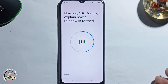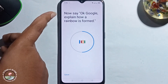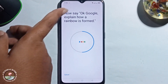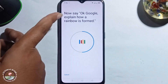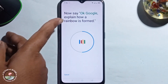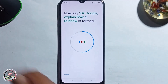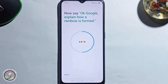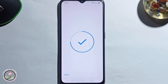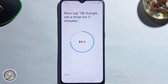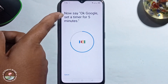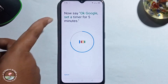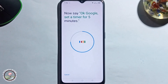Second option done. Now for the third option, say: OK Google, explain how a rainbow is in format. And the fourth and last option, say: OK Google, set a timer for five minutes.